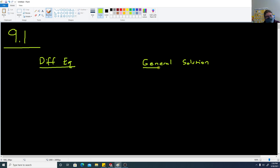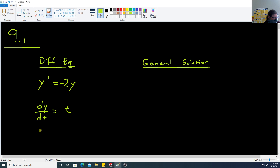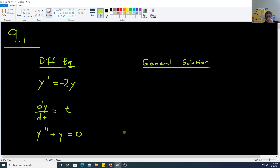A differential equation is an equation that involves a derivative. For example, y prime equals negative 2 times y, or dy/dt equals t itself, or y double prime plus y equals 0. Each of these three forms has a general solution that we can write down.